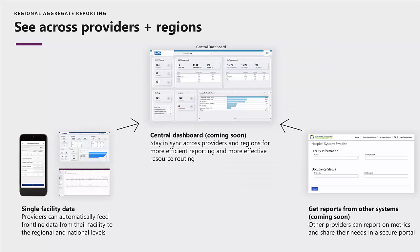When dealing with a crisis such as COVID-19, it's understood that there's an importance for organizations to be able to share data about the crisis and use that to help make informed decisions at the regional and national level.